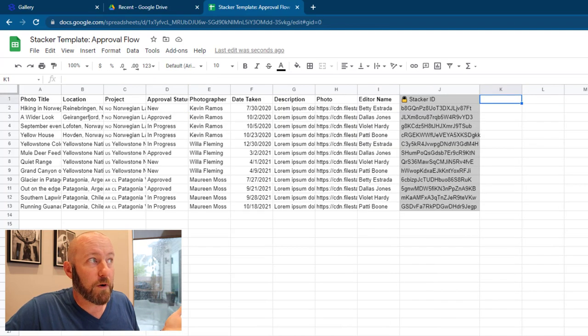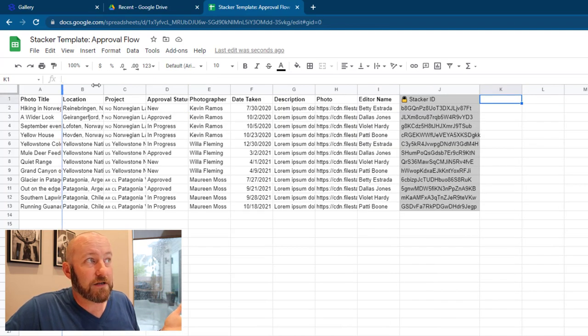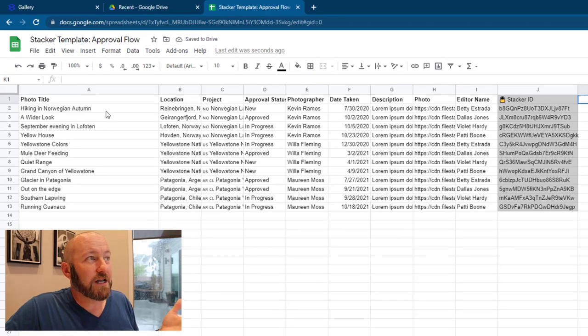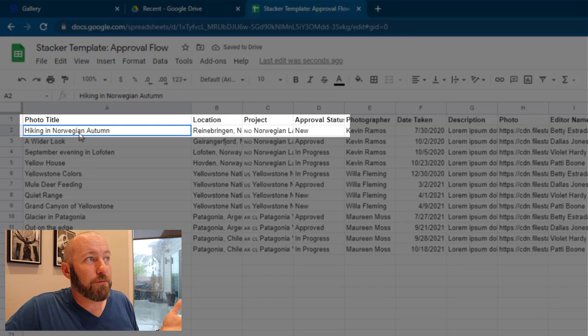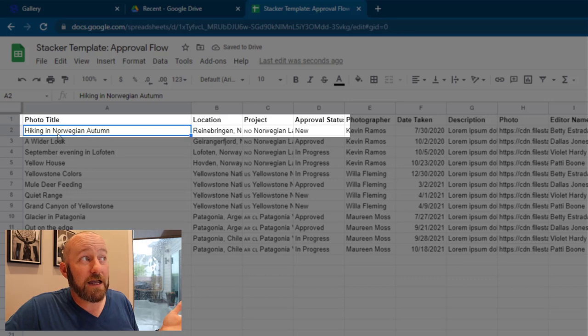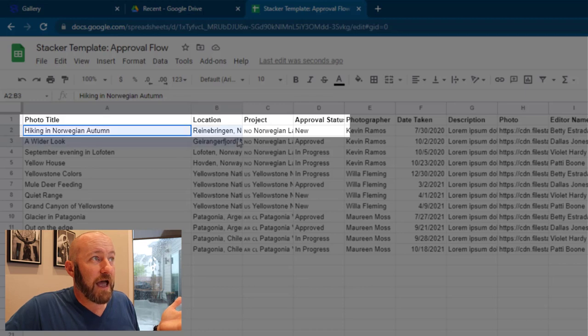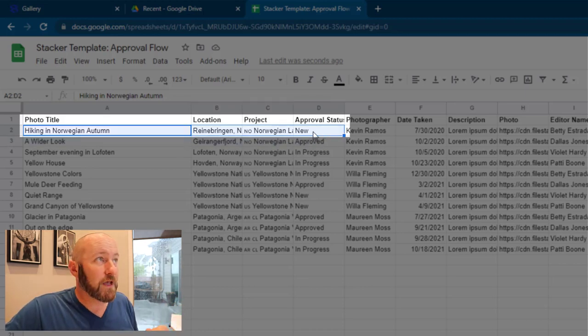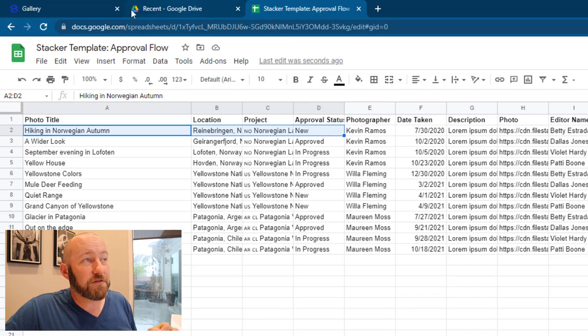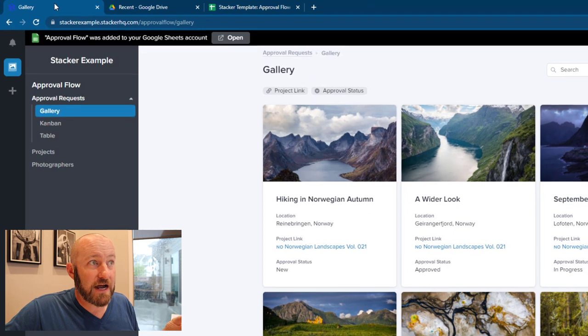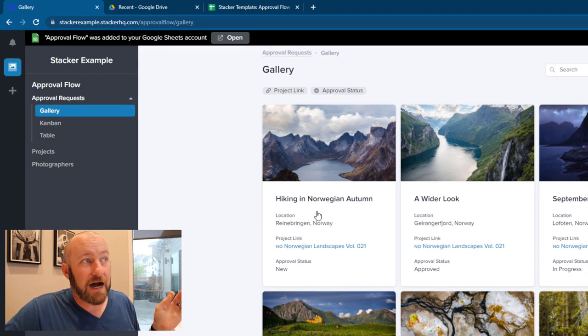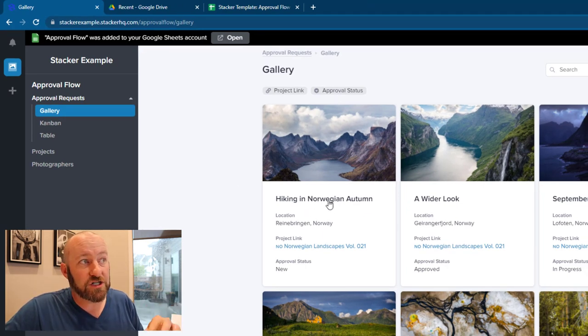So for example, let's look at those approval requests. If I expand that column a little bit, I have this new approval right here, hiking in Norwegian autumn. We can see that the approval status is currently set to new. Well, let's go ahead and flip into our Stacker front-end portal. And here it is, there is the corresponding record here, the hiking in Norwegian autumn. Sure enough, the approval status is new.